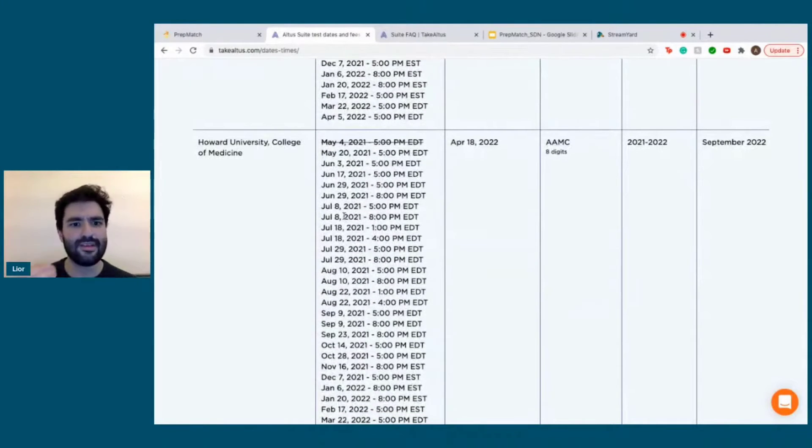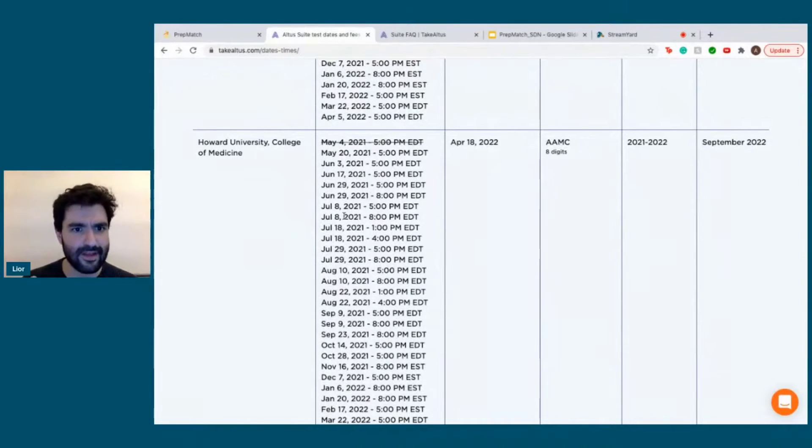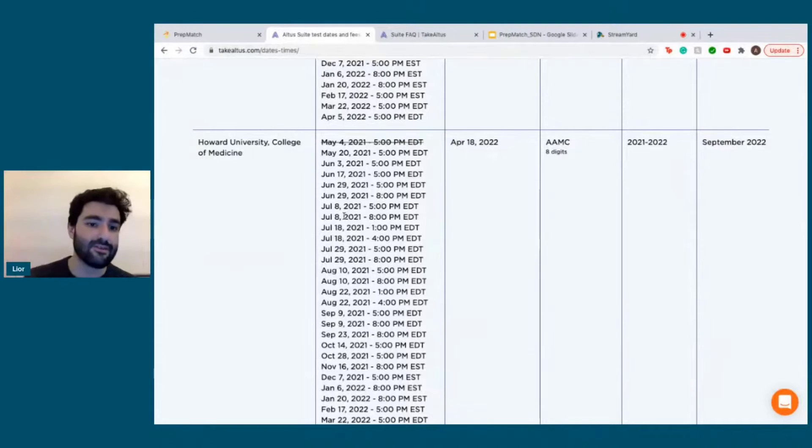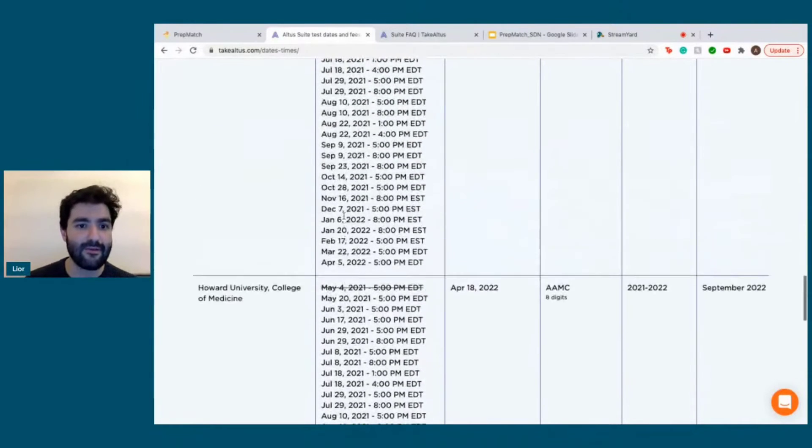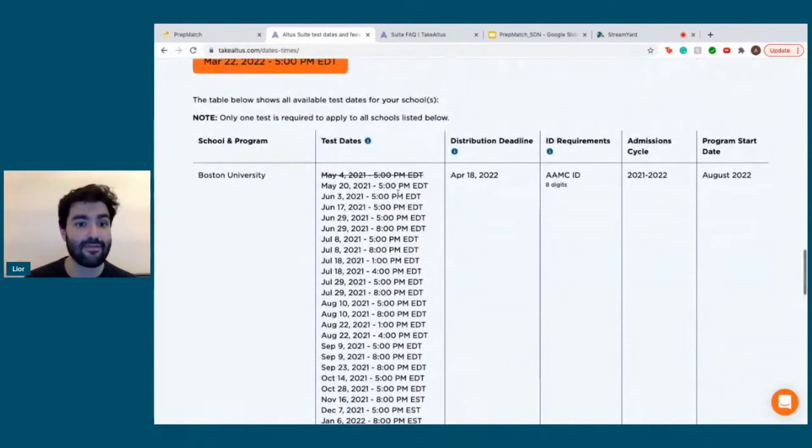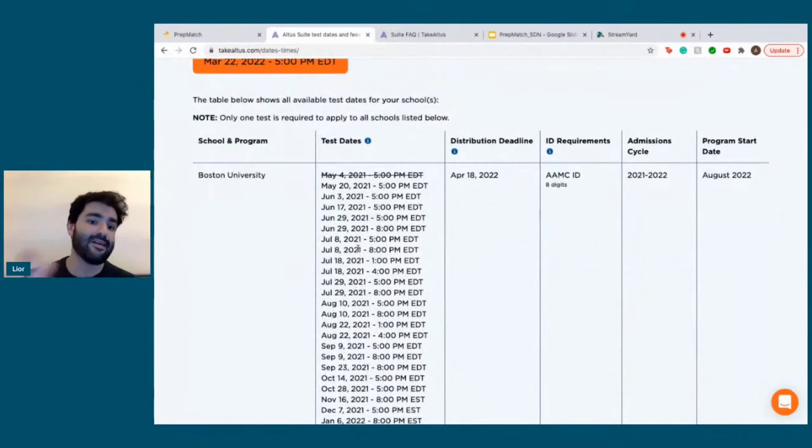Schools need two to three weeks—it takes two to three weeks to get your CASPer reviewed, and then they also need to send it to the schools. But from what I understand about the US applications, most people write it in June or July.